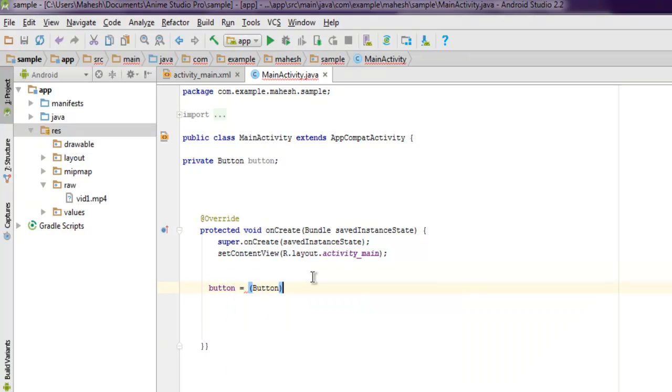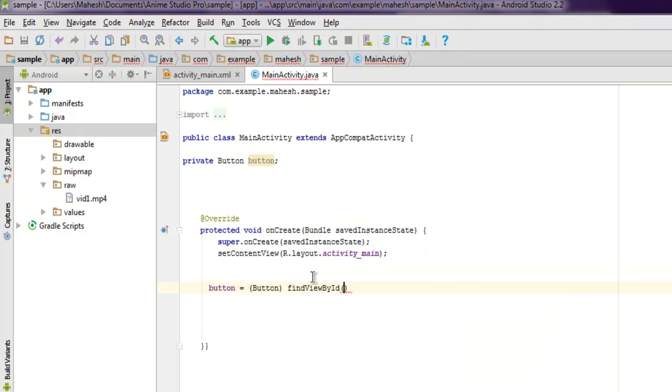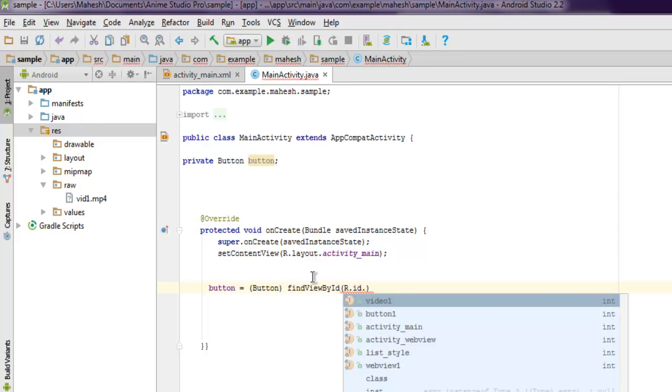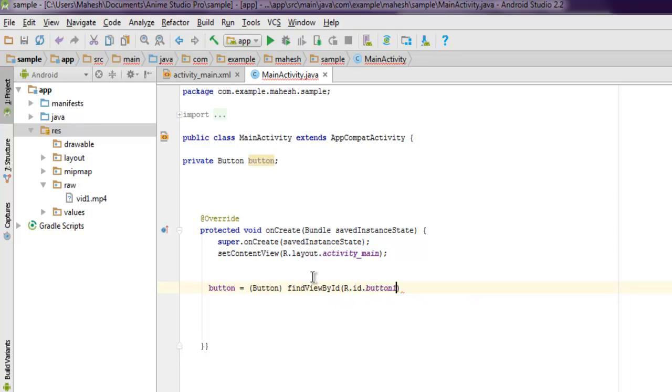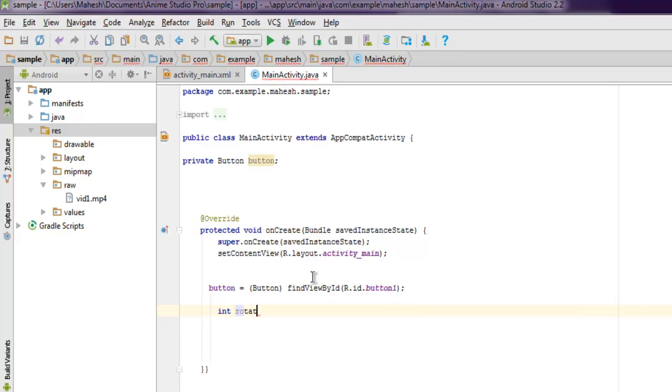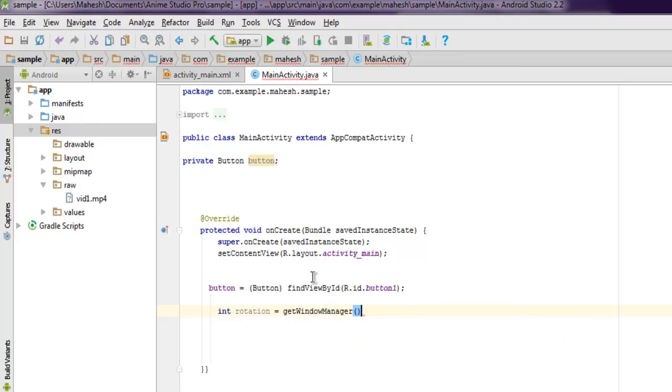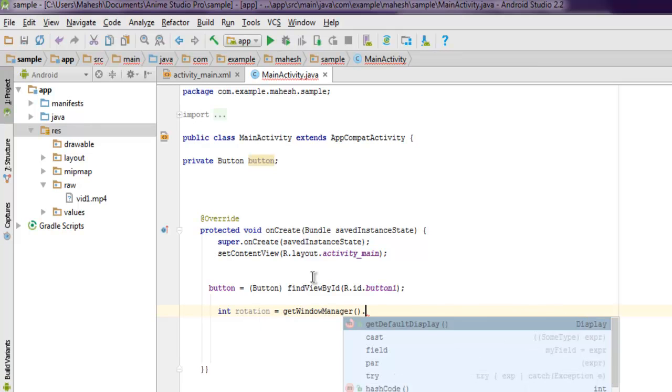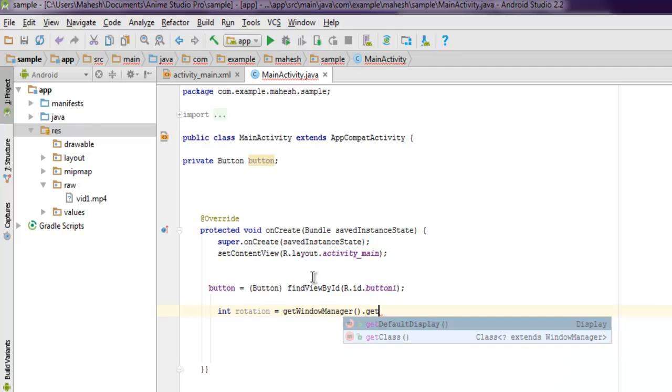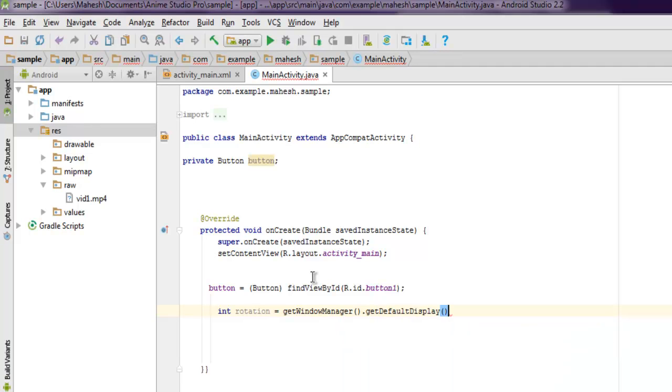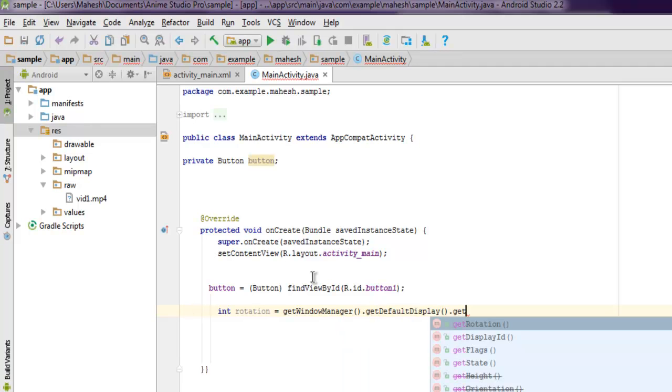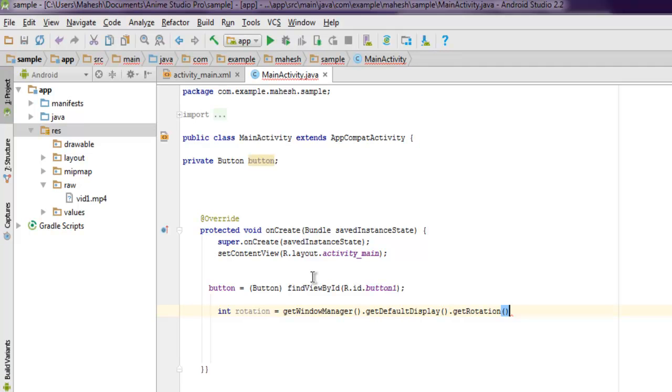findViewById then R.id.button_one. Then let's create a few things such as integer rotation equals to getWindowManager().getDefaultDisplay() and then getRotation(). This should give you the type of rotation.